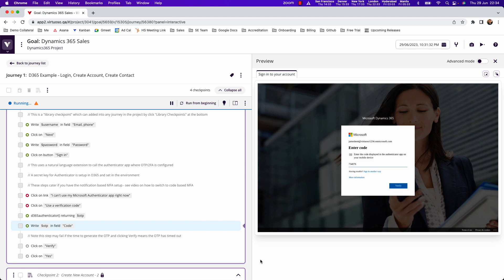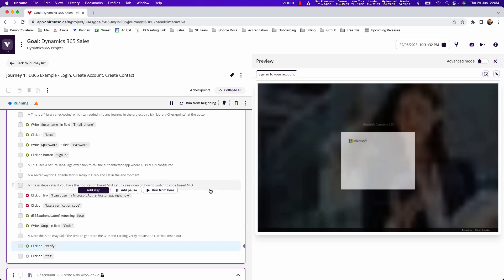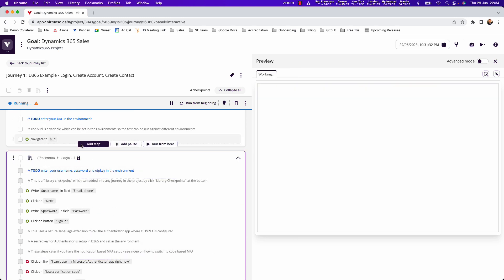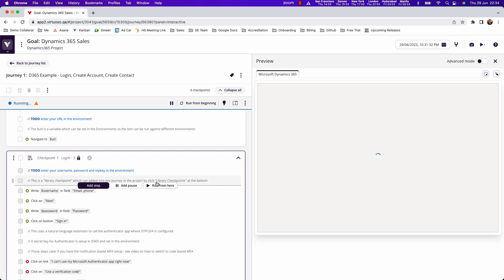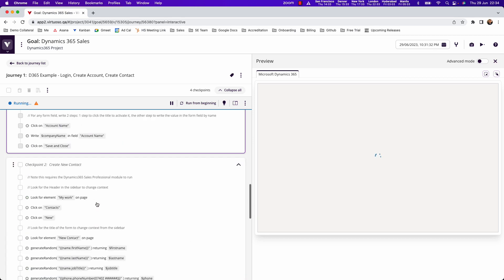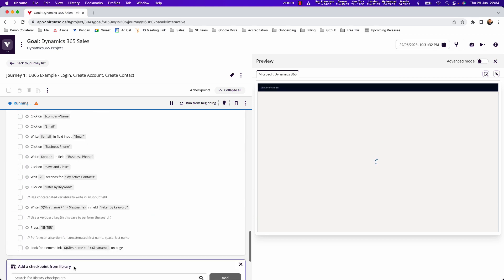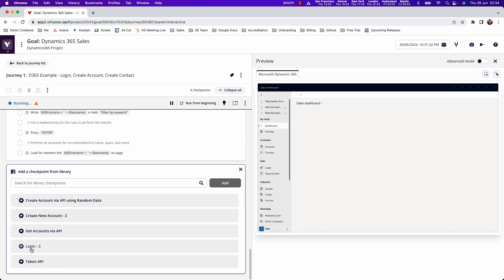You can see that the login steps are already created and by being in a purple box here that's actually what we call a library checkpoint, so you've got a reusable sequence that you can put into any test that you build.